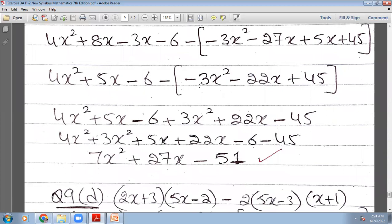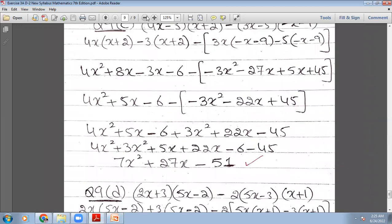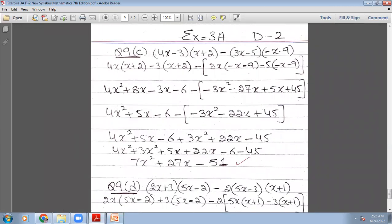So it will be 4x²+5x−6 minus [−3x²−22x+45], square bracket closed. Now I open this bracket — the signs inside all change: 4x²+5x−6+3x²+22x−45. Rearranging: 4x²+3x²+5x+22x−6−45 = 7x²+27x−51. This is how you do question number 9C of exercise 3A.